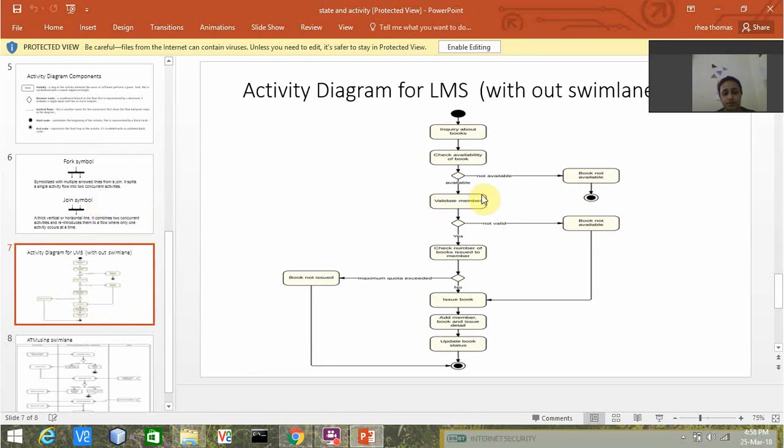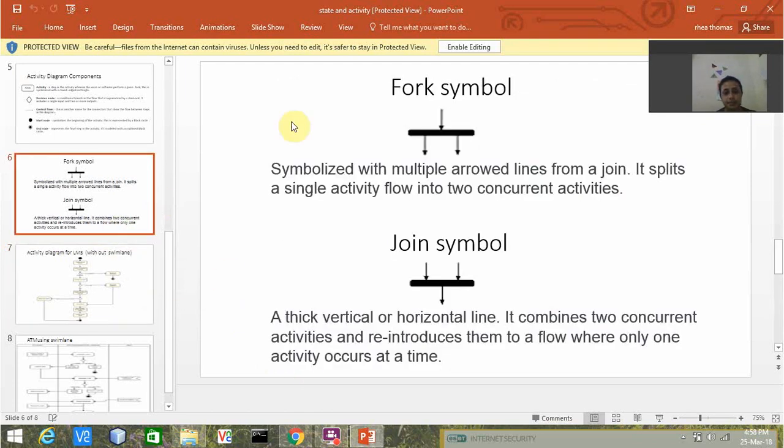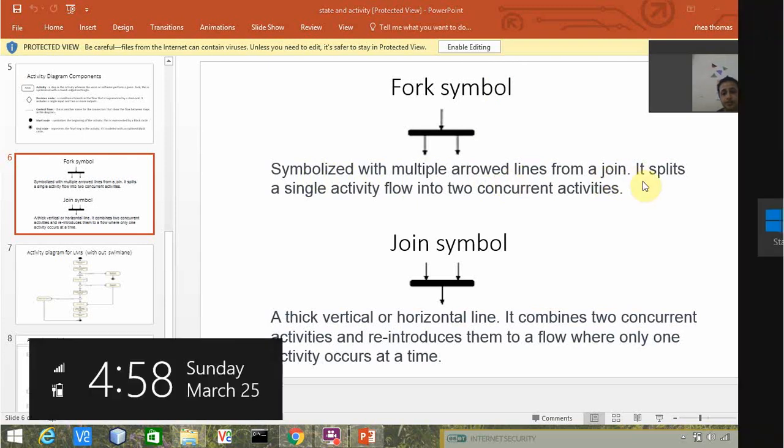We have the fork symbol, which is called the synchronization bar. It is symbolized with multiple arrowed lines. It splits a single activity flow into two concurrent activities.